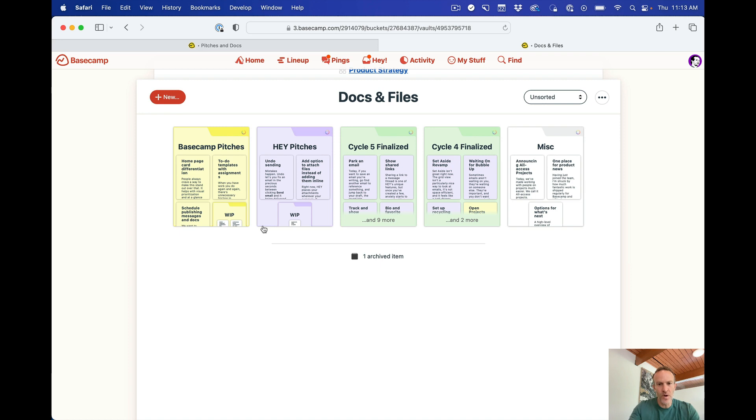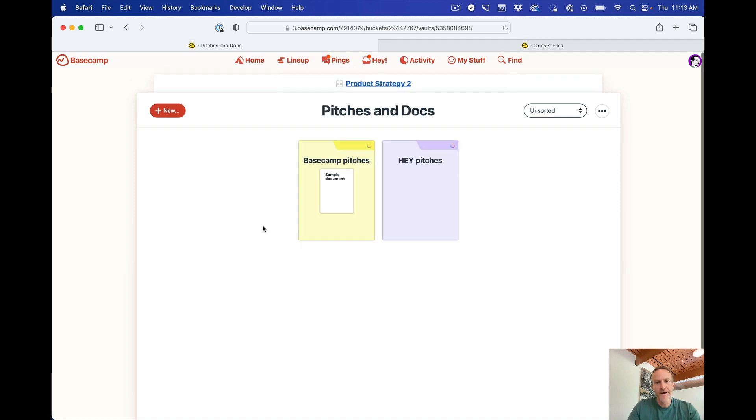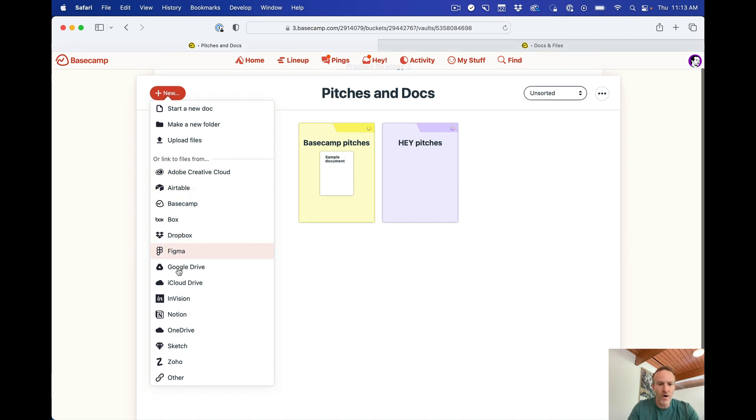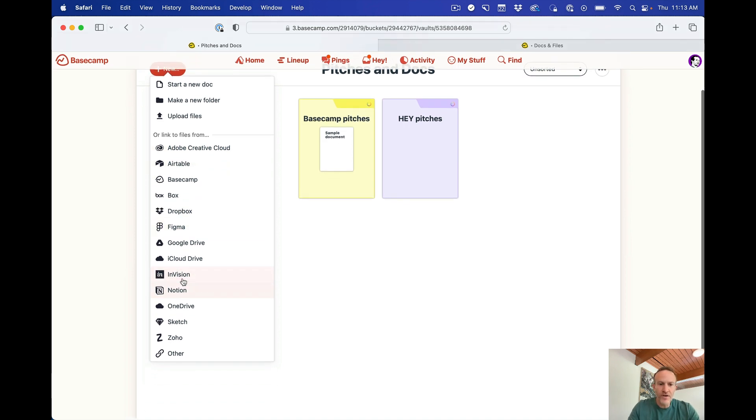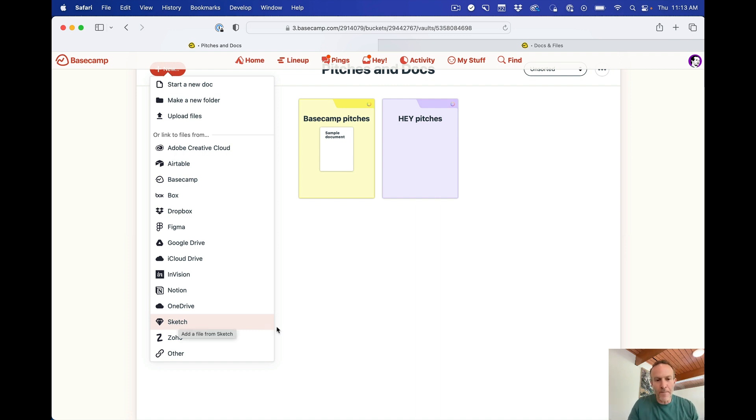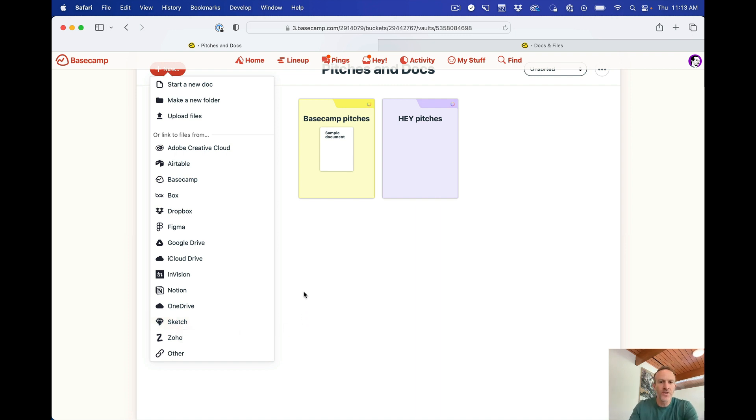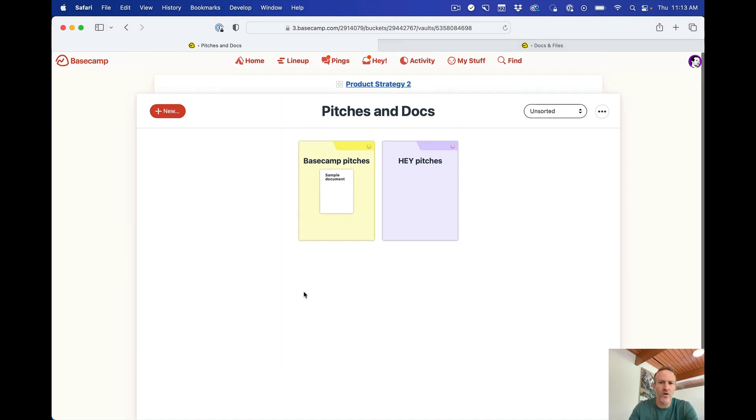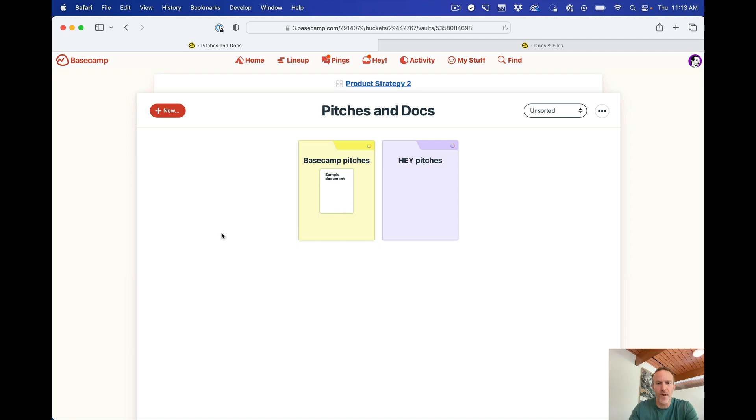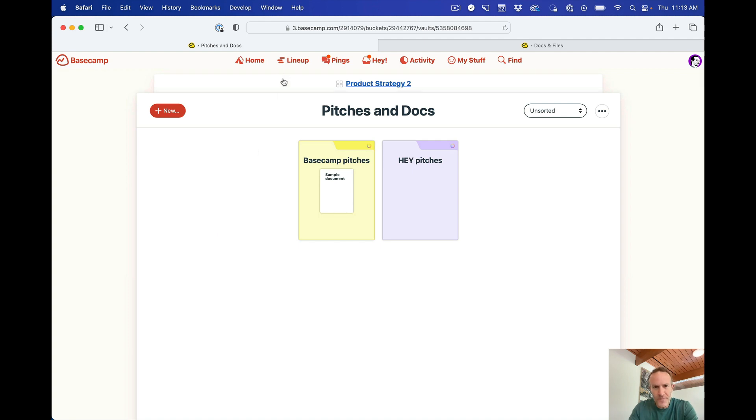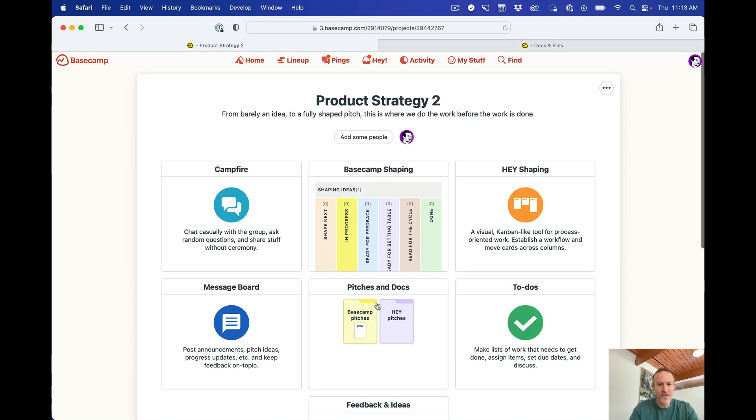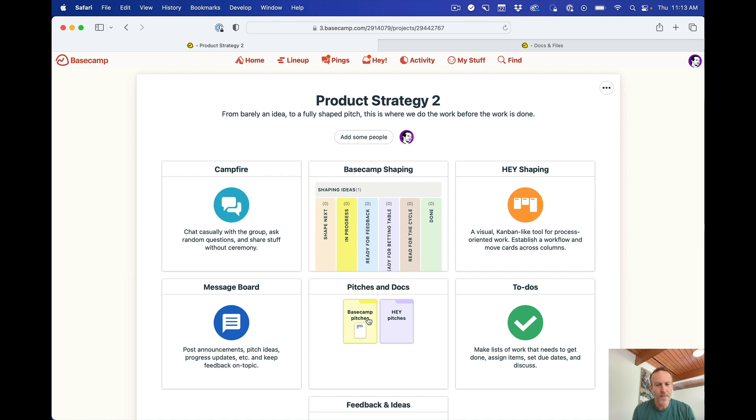You can also, of course, not just add a Basecamp document, but you can add an Airtable document, or a Figma doc, or Notion, Envision, OneDrive, Sketch, all these things. Zoho, whatever it is that you're using, basically, we have a thing. So you can add those documents right in here as well alongside Basecamp documents. You can also drag in files from your desktop or your mobile device, whatever it might be. So I'm not going to recreate all of these because it's sort of unnecessary, but you get the point. Now we've got this and this because now these have content, so they're represented visually like this. And that's essentially it.